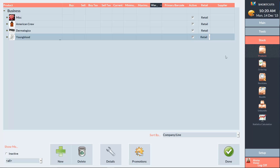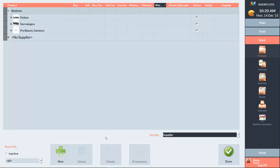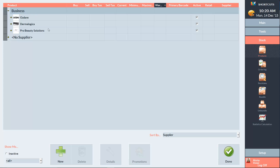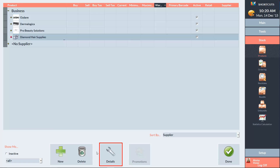To create a new supplier, we need to select Supplier from the drop-down menu, then select Business at the top of the screen and press New.